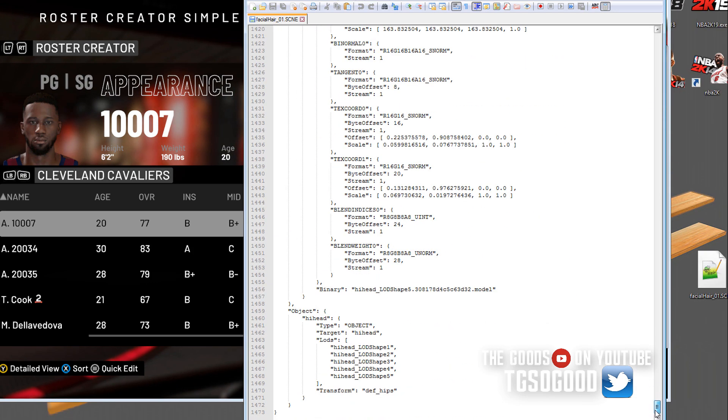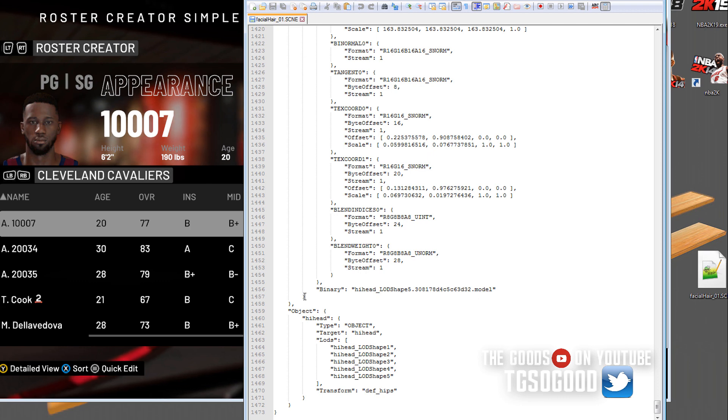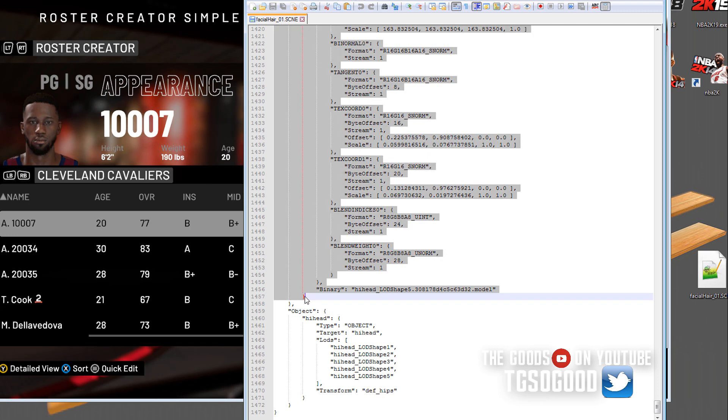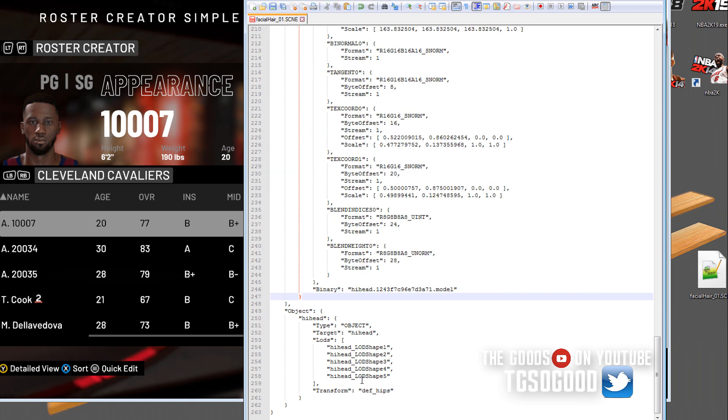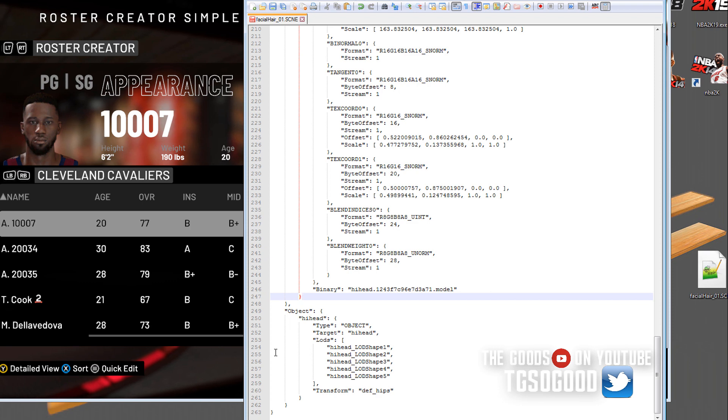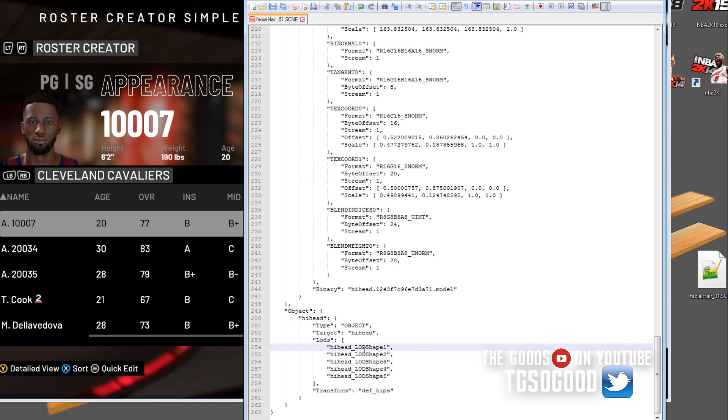Then I go all the way down to the bottom after the final dot model file. Press shift, hold down shift, and then click behind this closed bracket and press backspace. Everything disappears because I pressed backspace.